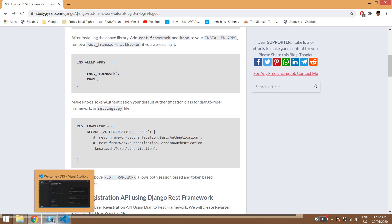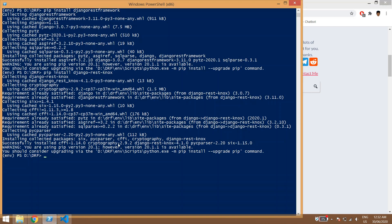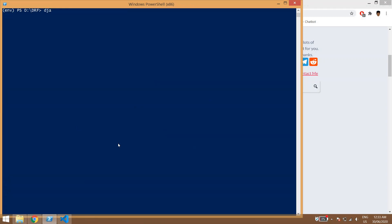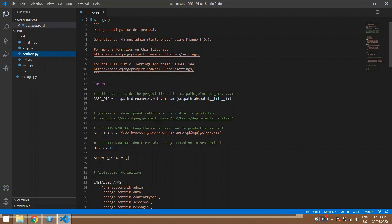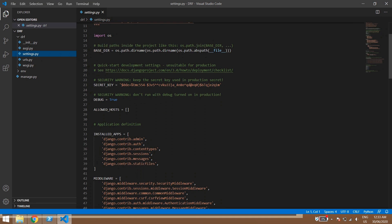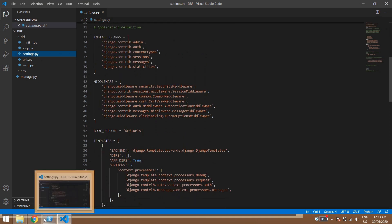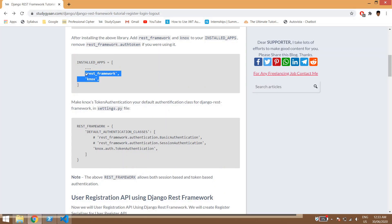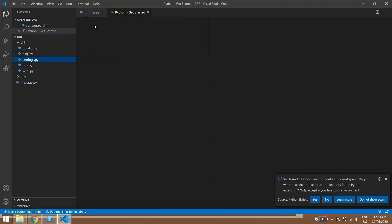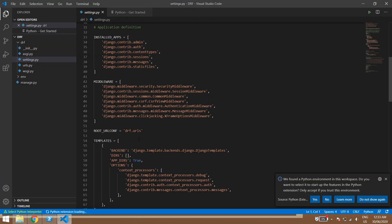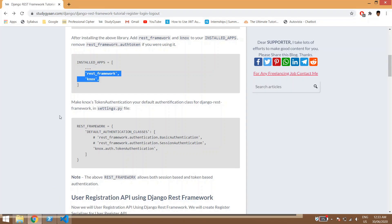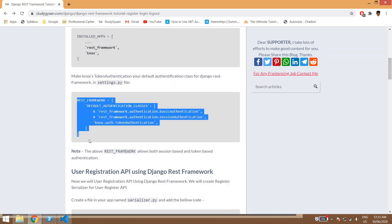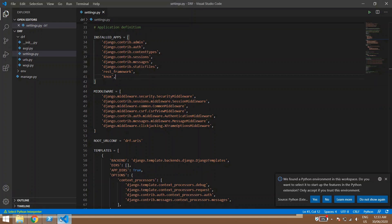Then we need to create our Django app. First we'll create the project: Django admin start project drf. So our project has been created and its name is drf. Now inside drf we have installed apps and inside that we will be pasting these two lines.